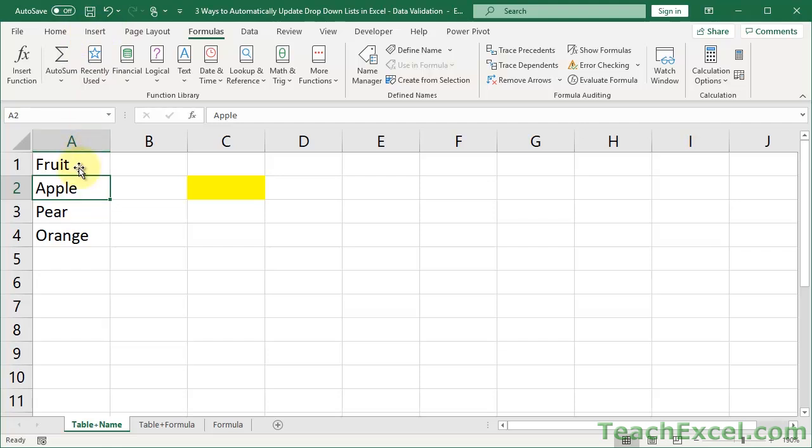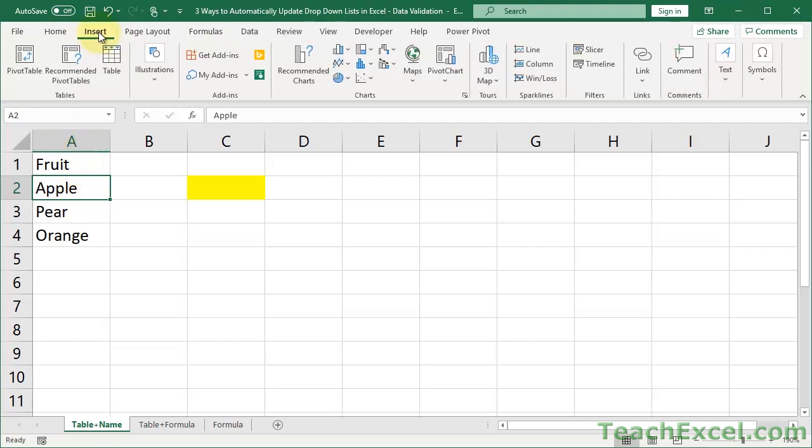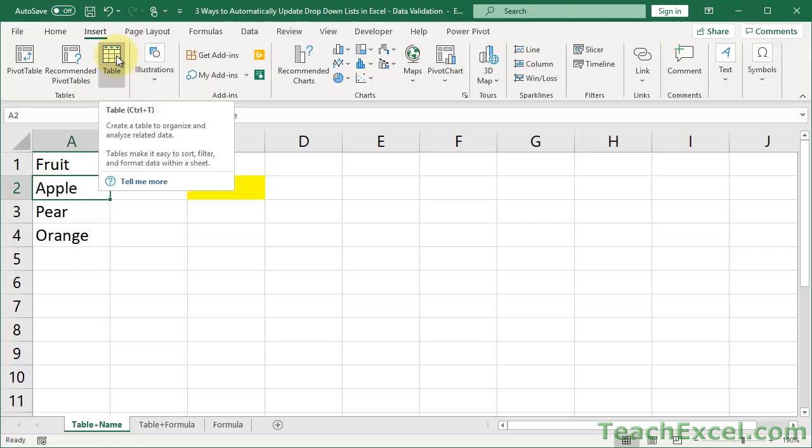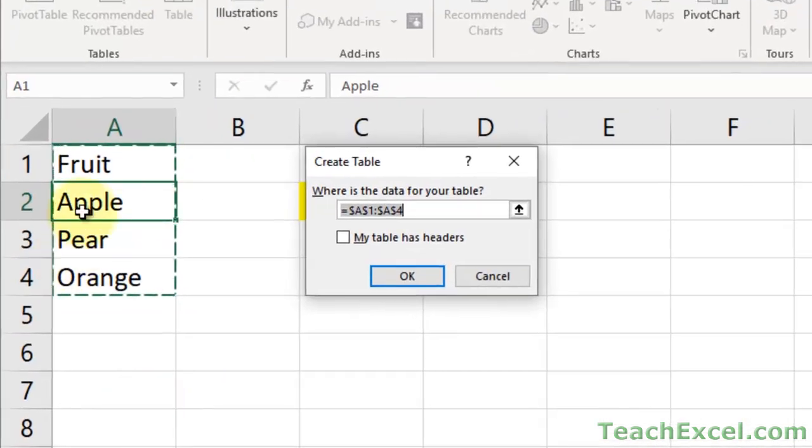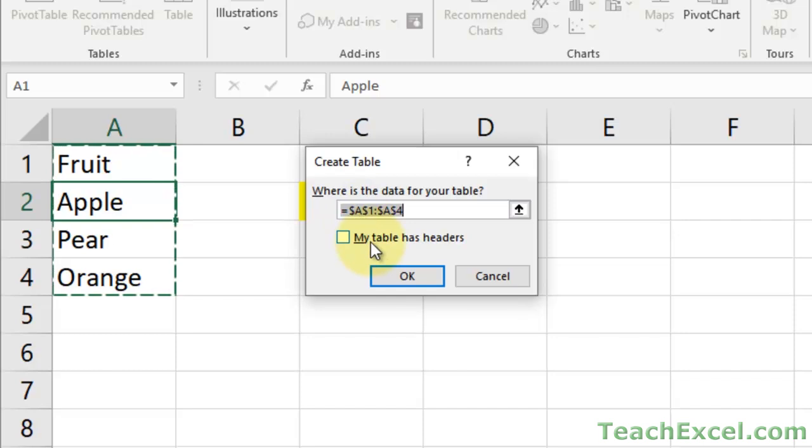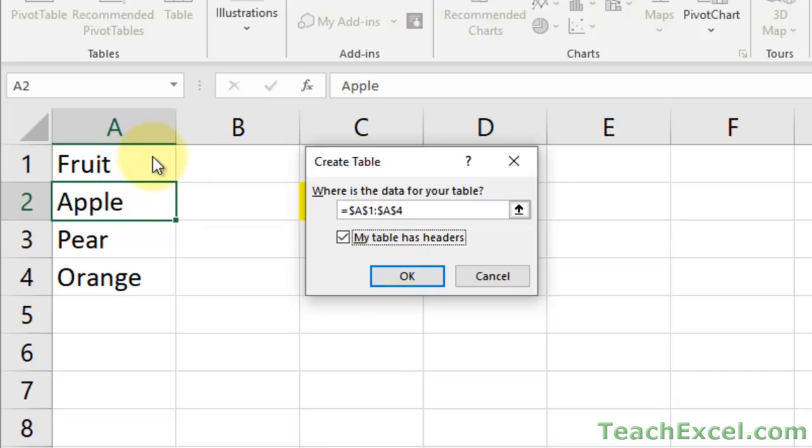So click anywhere in the data. Then go to Insert and click Table. Or you can see the keyboard shortcut right there, Control-T. Once you do that, it's going to try and select your data. Make sure it's selected correctly. And since you put a header in, check My Table Has Headers. That'll make sure it formats the top row a little bit different.